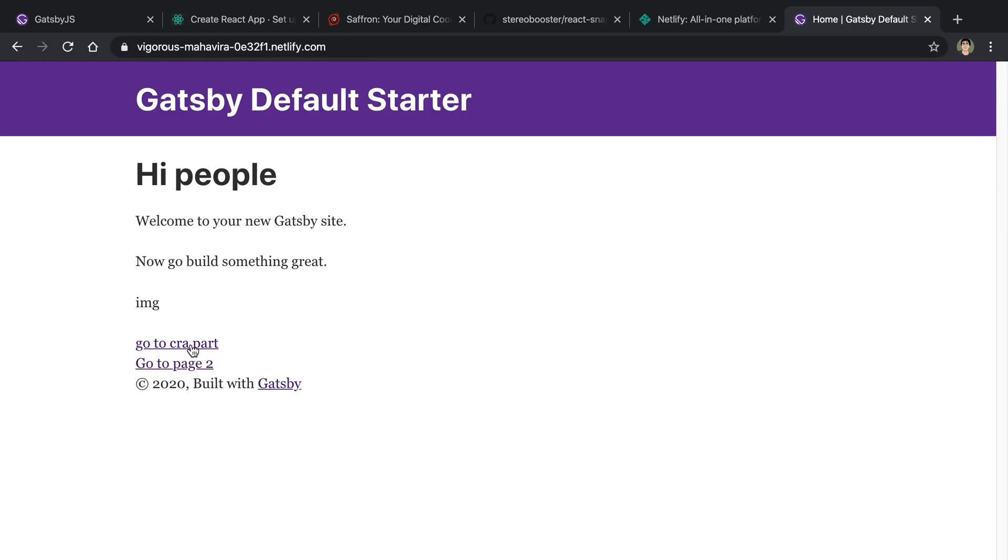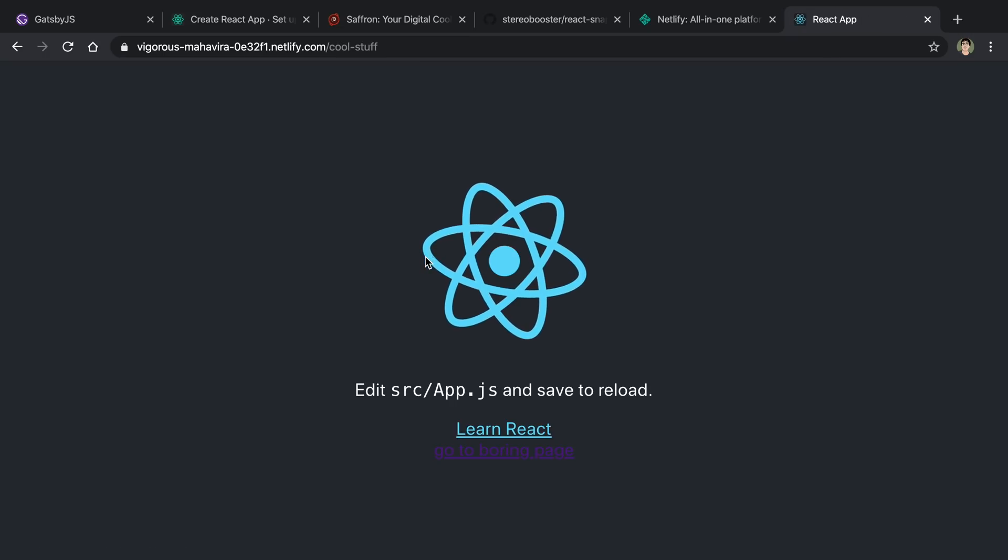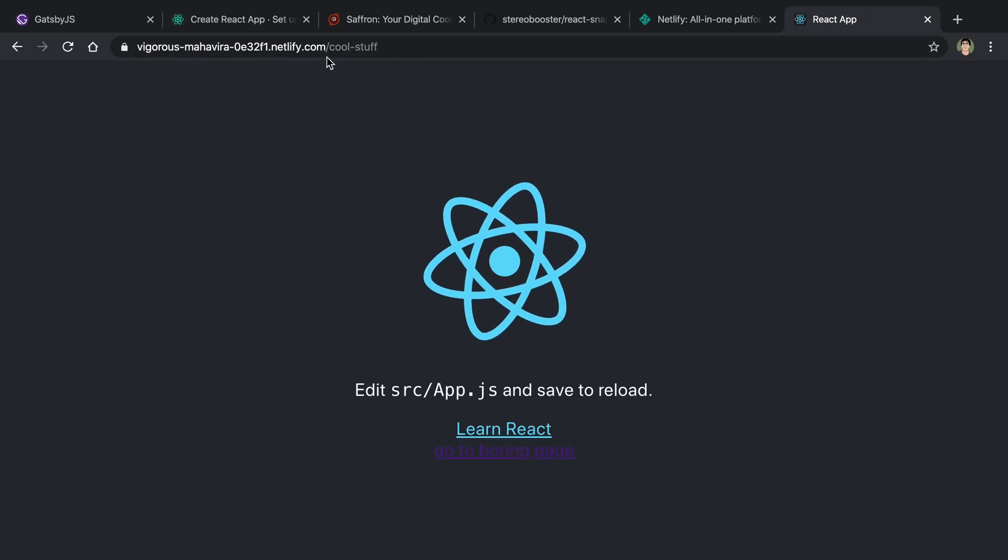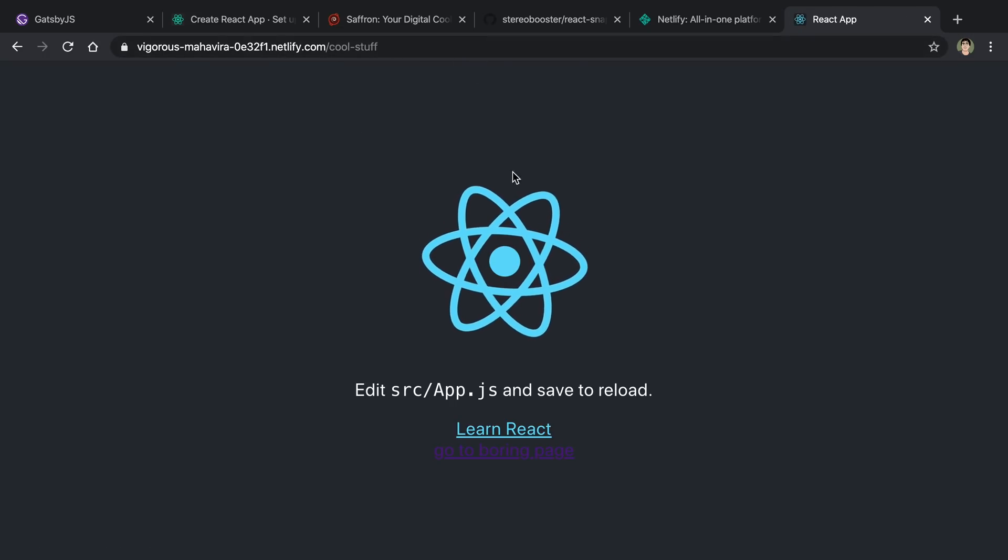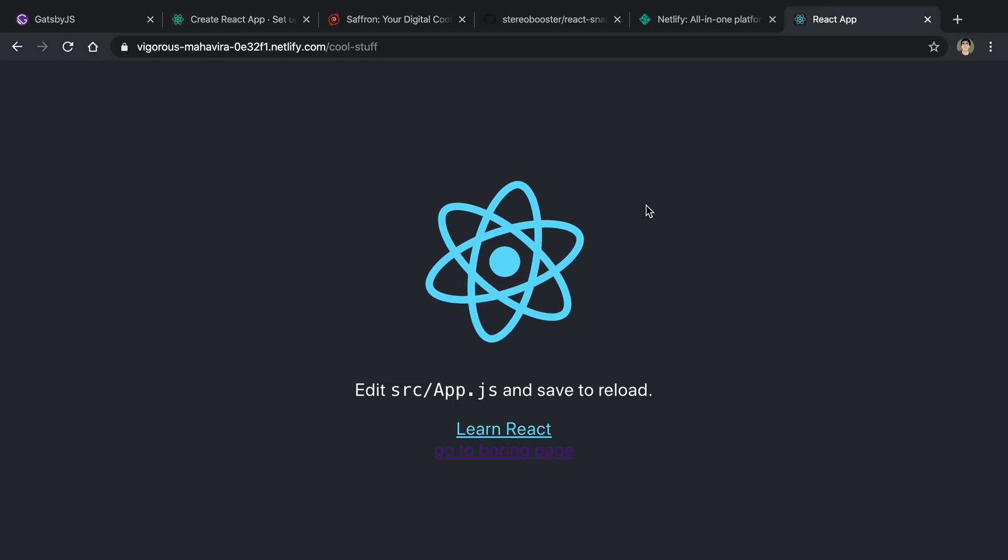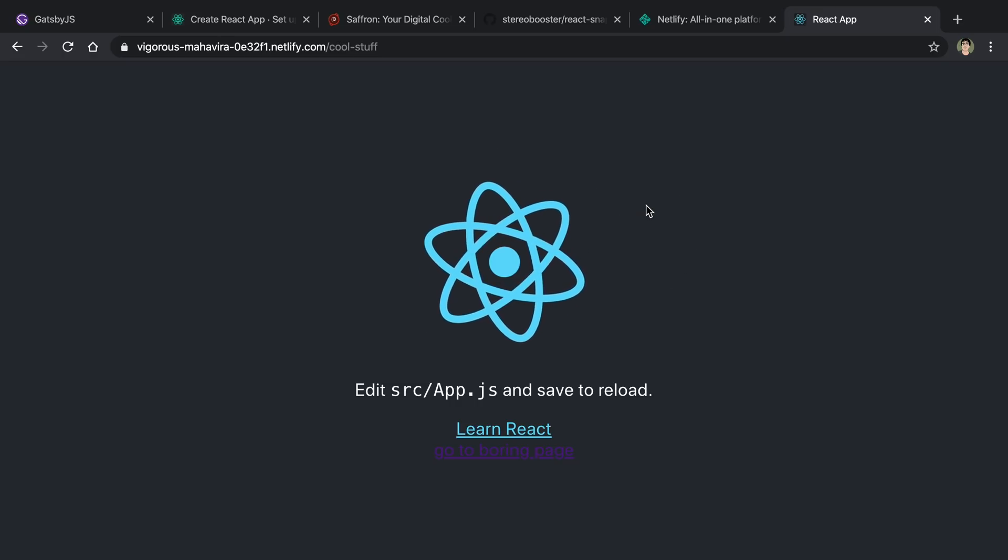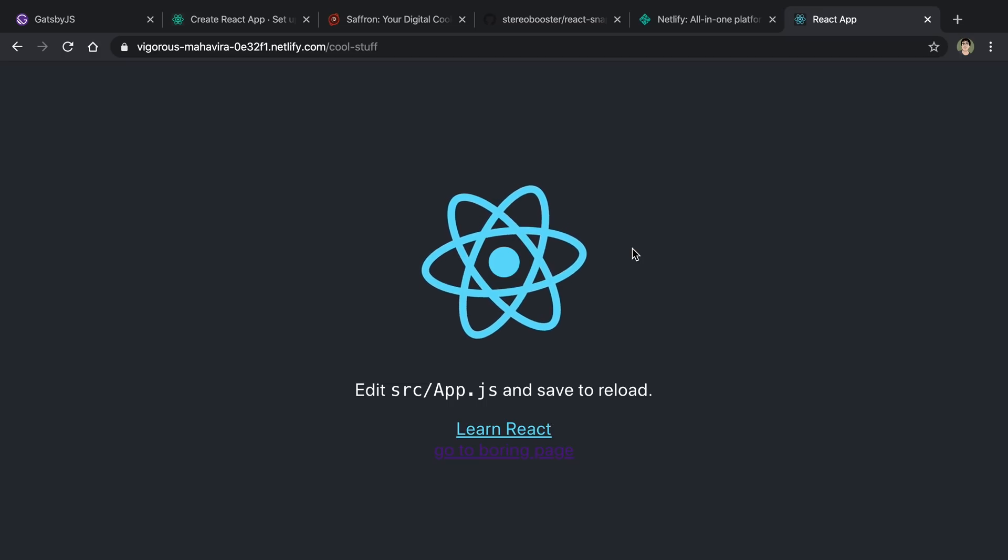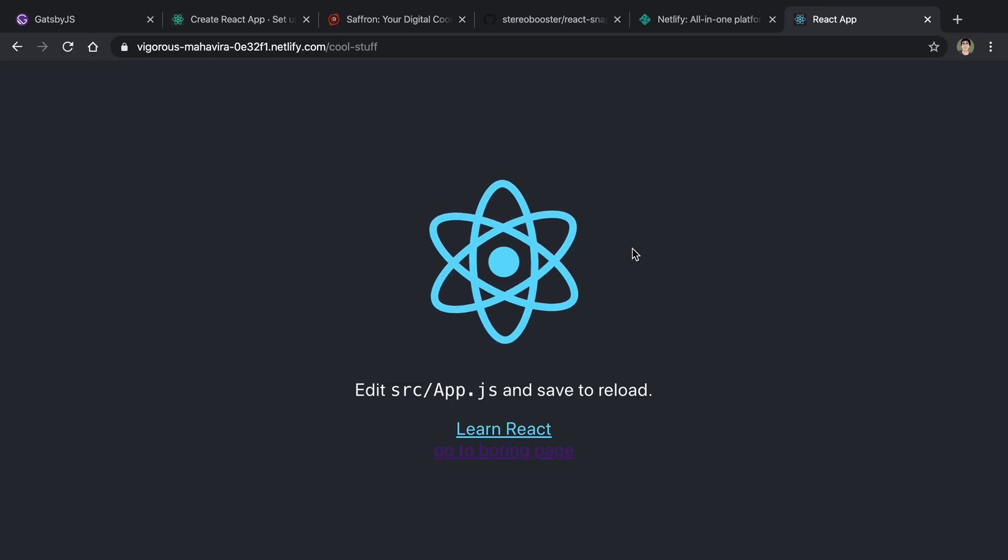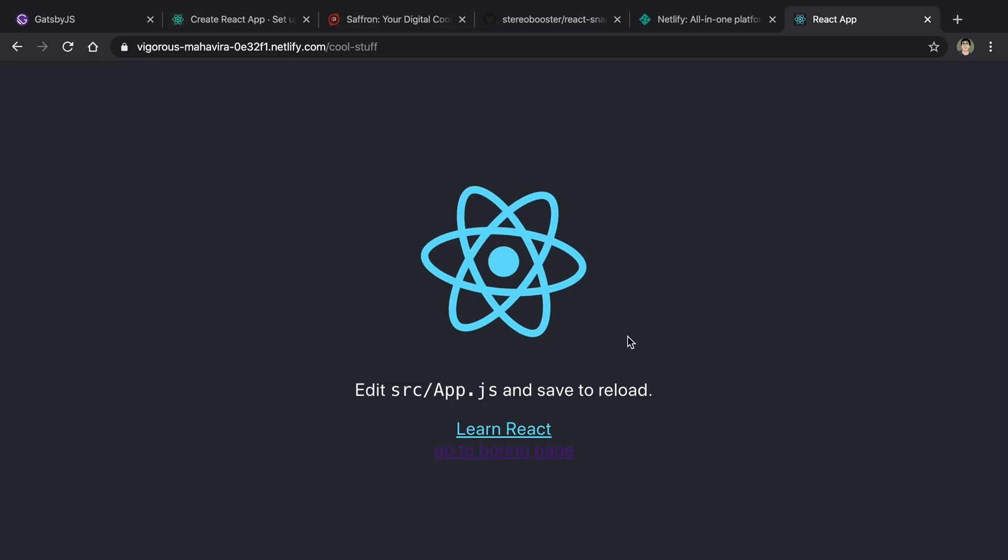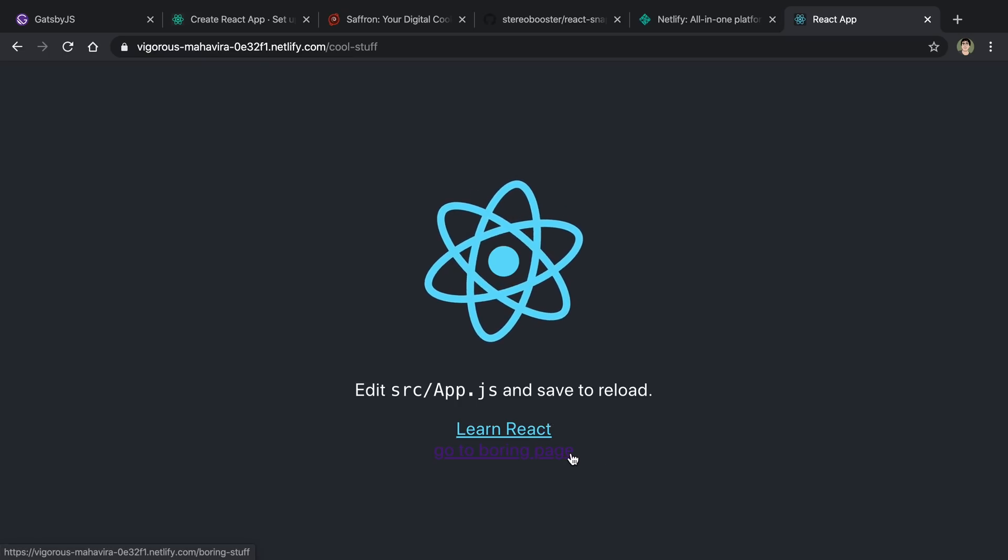But I also set up a link here that goes to the Create React app portion. And we can click this. And notice we're still in the same domain. We're still in a different path. And you may recognize this. This is just the homepage for the Create React app starter. And so I transitioned to the Create React app portion of the site without you even really realizing it. I just clicked on a link, which is quite normal.